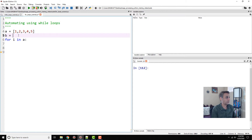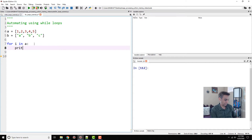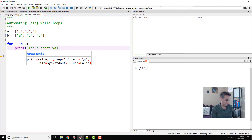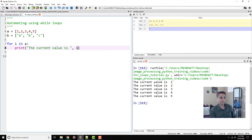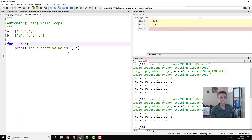We can also define another list b = ['a', 'b', 'c']. So in a means it's looking at 1, 2, 3, 4, 5. Let's print: 'the current value is' and then i. When we run this code you should see 'the current value is 1', 2, 3, 4, 5. If I change this to for i in b, the current value is a, b, c.